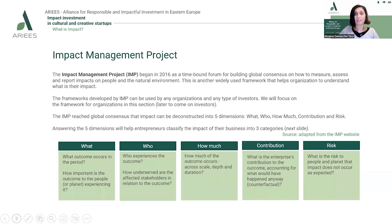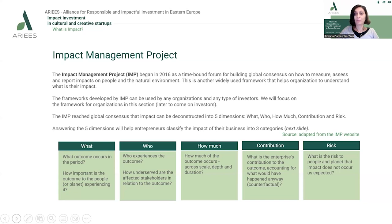The Impact Management Project is a time-bound forum that began in 2016, aimed at building a global consensus on how to measure, assess, and report impact on people and the natural environment. This widely used framework helps organizations understand what their impact is, and it can be used by any organization and any type of investor. For now, we'll focus on its usage for organizations and social enterprises.